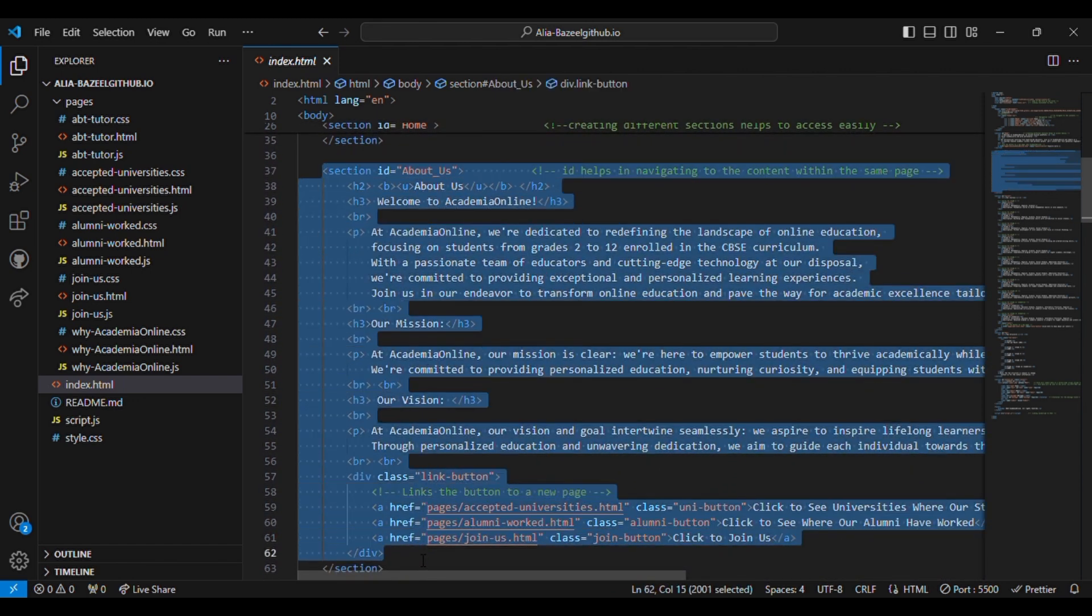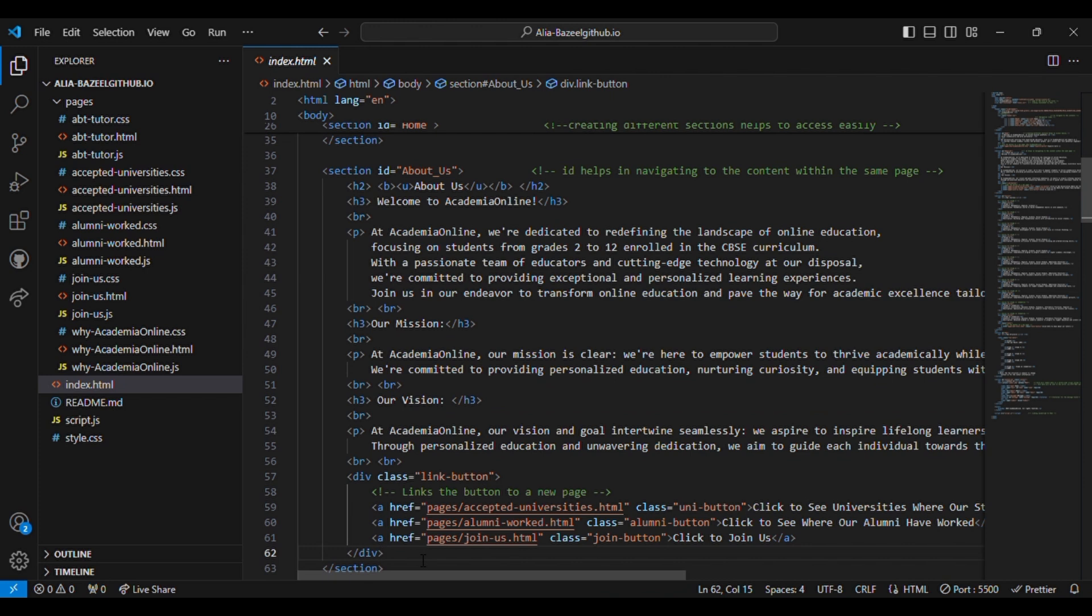Then comes the next section, which is about us. In the about us section it provides information about the institution, its mission and vision. It includes links to other pages with additional information.